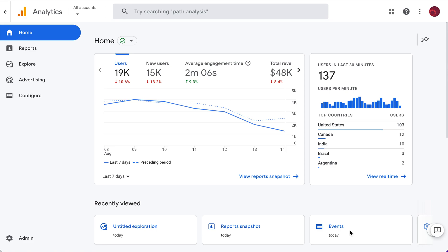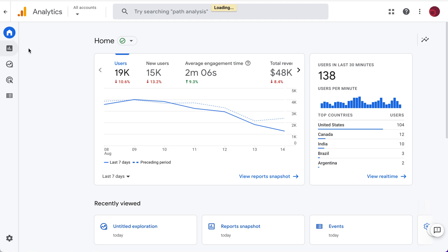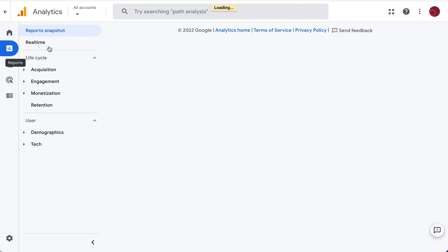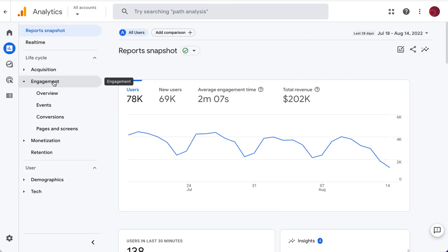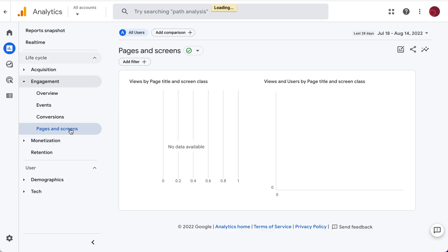Hi, I'm Annick from Box Square Marketing with your one minute marketing tip. Today's tip is about using the standard report in GA4 that is similar to the all pages report in Universal Analytics. Under Reports we have all the standard reports, and behavior reports are called Engagement.